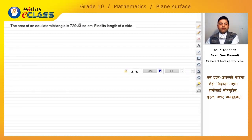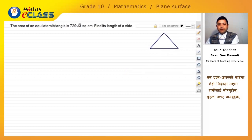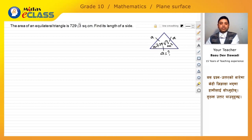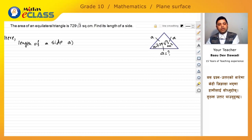The area of an equilateral triangle is 729√3 square centimetres. Find the length of the side. Let the side be A.